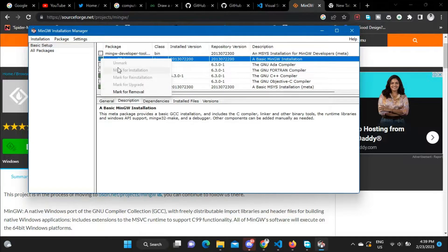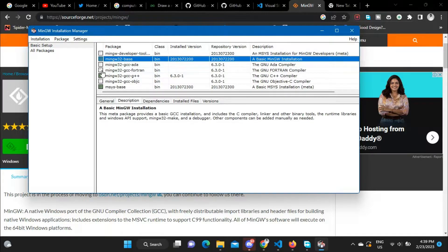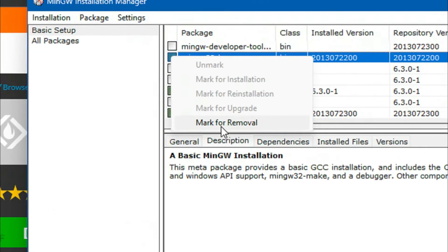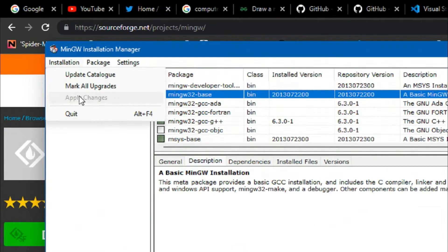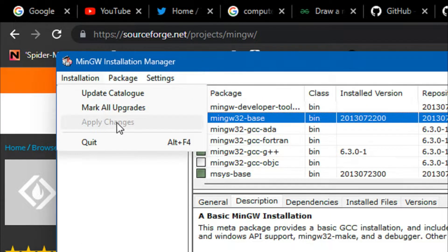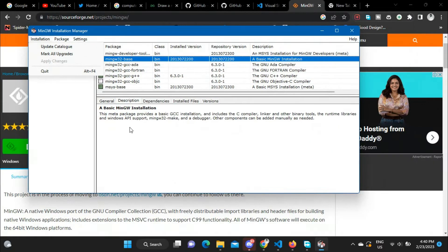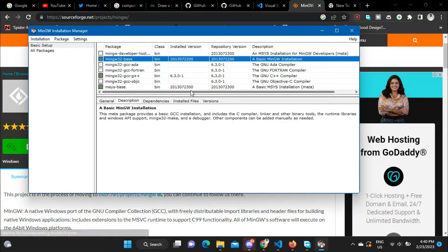You need to click on MinGW32 Base and click 'Mark for Installation'. Since I have already installed it, it is grayed out and shows 'Mark for Removal', but in your case click 'Mark for Installation'. Do the same for MinGW Base 32, MinGW32 GCC, and MinGW MSYS Base. Then click 'Apply Changes' — it will connect to the server and install all packages, which takes about 10 to 15 minutes.